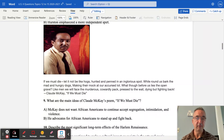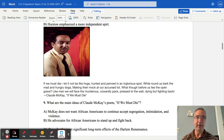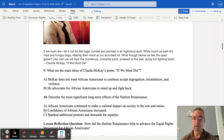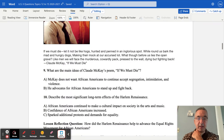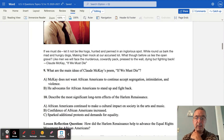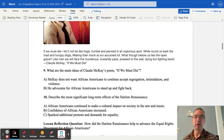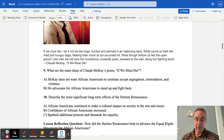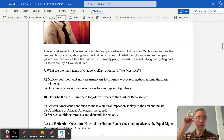Number ten: describe the most significant long-term effects of the Harlem Renaissance. African-Americans continued to make cultural impact in art and music, gaining respect not only within their own community but also from outside it - many whites and others within society embraced their music, writings, and art. Confidence among African-Americans increased, sparking additional protest and demands for equality. Reflect back on how the Harlem Renaissance helped advance the equal rights movement for African-Americans.